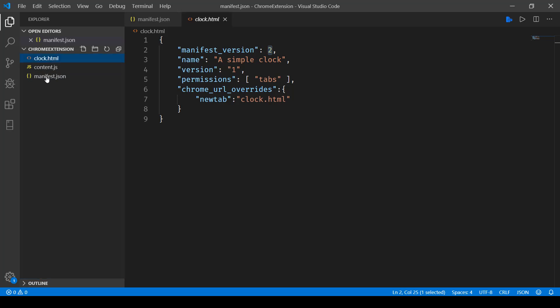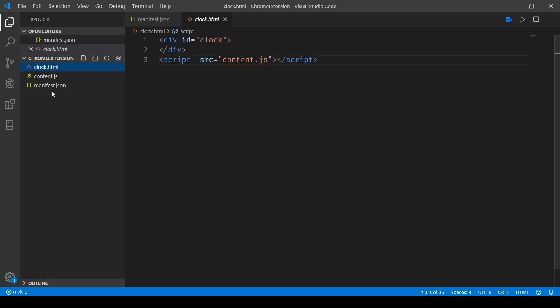If I go and open up clock.html, it has got this simple div with an ID clock and then a script file called content.js.